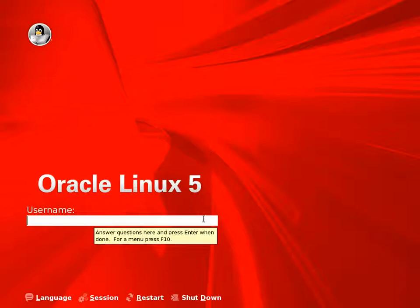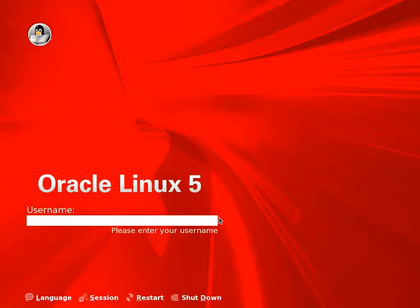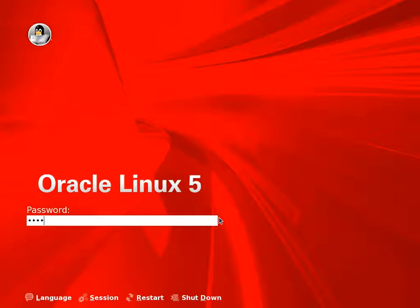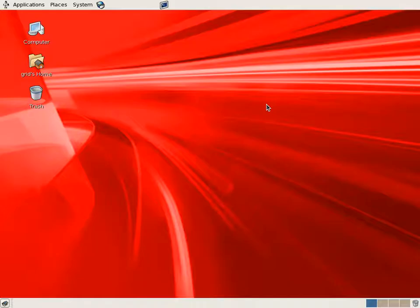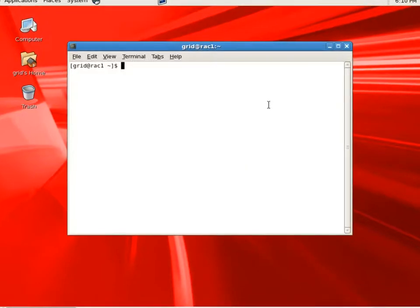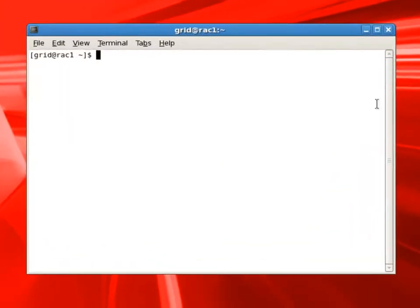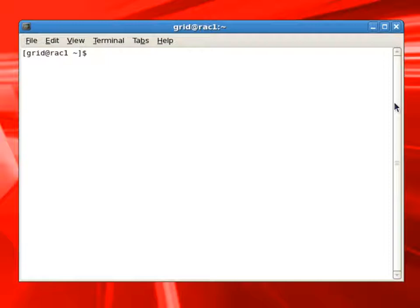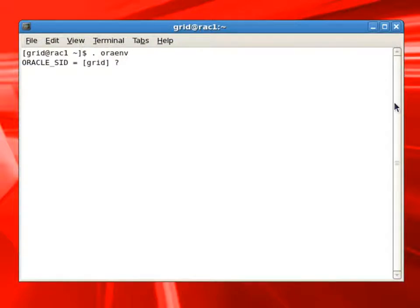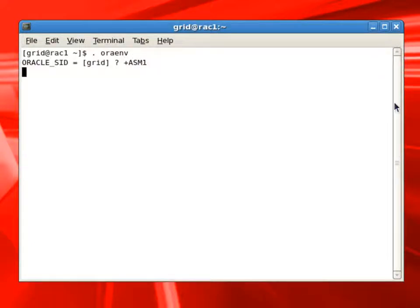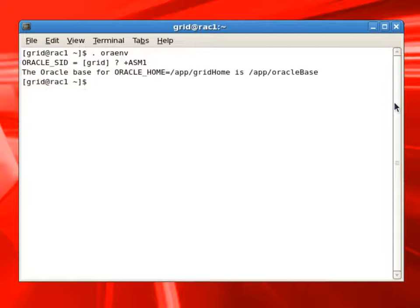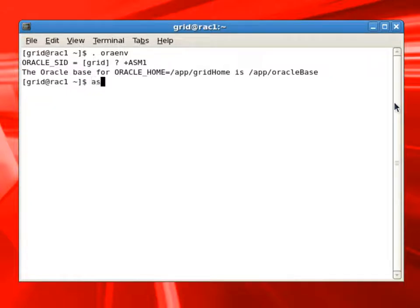Now we will log in as grid user and we'll create ASM disk groups, which we will use later in the installation. First thing we need to do is set up the Oracle environment. We'll have to select the ASM instance. Now we can launch ASMCA, which is ASM Configuration Assistant.